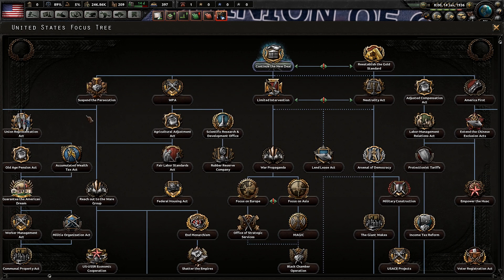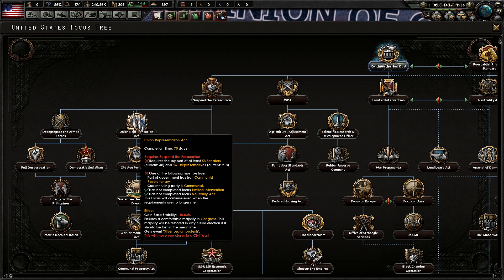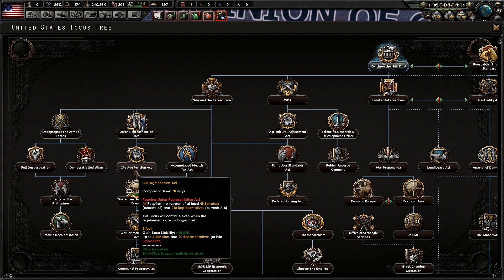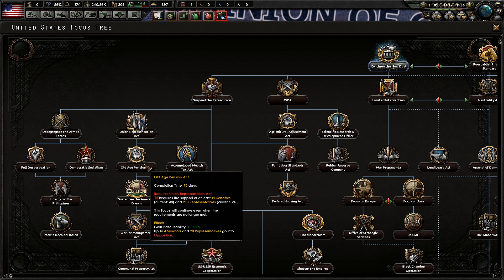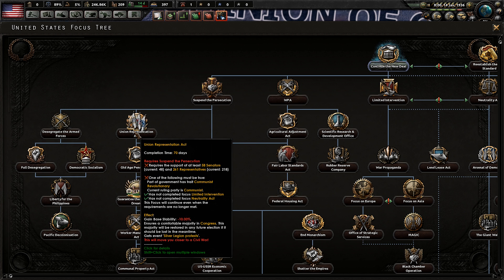One other thing I forgot to mention: the Union Representation Act focus actually starts an event where the Blackshirts end up rising up around Washington D.C. Whenever this happens, make sure you pick the option that causes negative 10% stability. If you pick the other one, it actually starts to fire off the events for the civil war even while you're under 20% communism support. It's whatever decision is something like 'less blood in the streets' or 'allow them to protest' — whatever causes negative 10% stability.